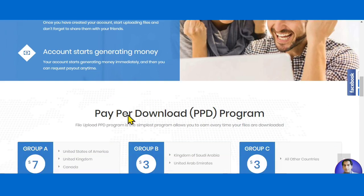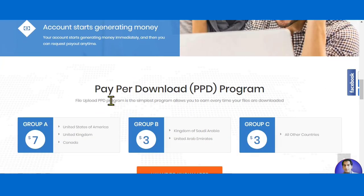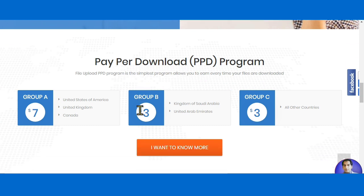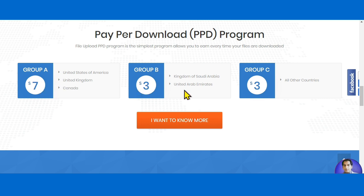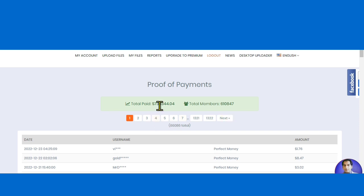If we scroll down, you can see this website has a pay-per-download program. From this program you can make money in different groups — Group A, Group B, and Group C. I will explain the details of these groups, but first you can see the payment proofs on this website.